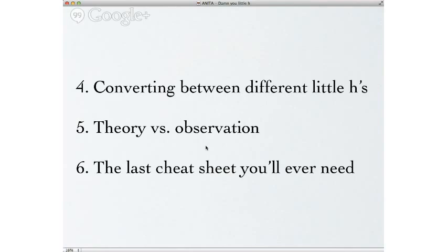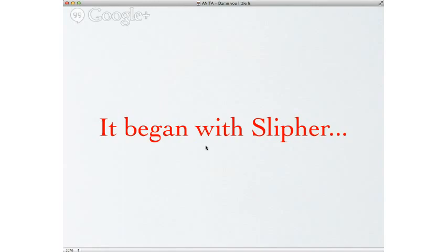Then I'll talk about some real basic stuff that still trips people up — converting between different little h's. That's really, really important stuff you can't mess up. Fifth is theory versus observation: simulators and modelers will understand that the little h's often manifest differently, so when you want to compare to real data, how do you do that? And then I'll summarize it with the last cheat sheet you'll ever need — a number of points that, if you follow them, you shouldn't go wrong.